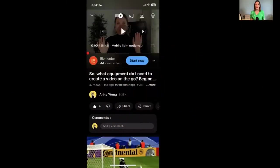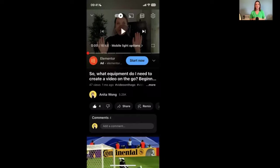Here we are on my YouTube channel and I've chosen a video that I want to create into a short. As you can see, this video is all about the equipment I can use when I'm out and about — at a conference, wanting to record a video or go live. I want to take a snippet of this video and upload it as a YouTube Shorts, and also use it as an Instagram Reel and a TikTok.